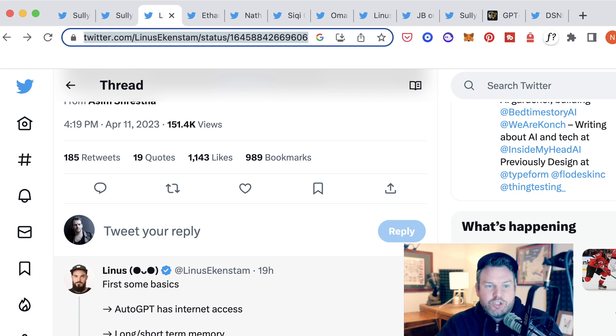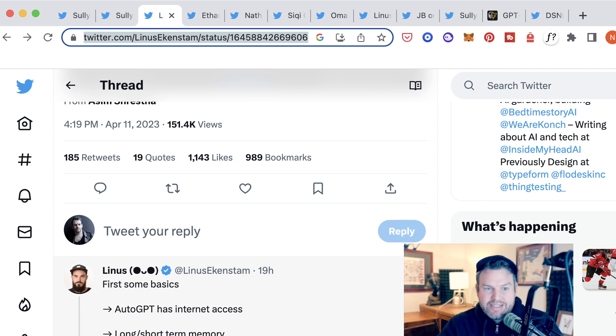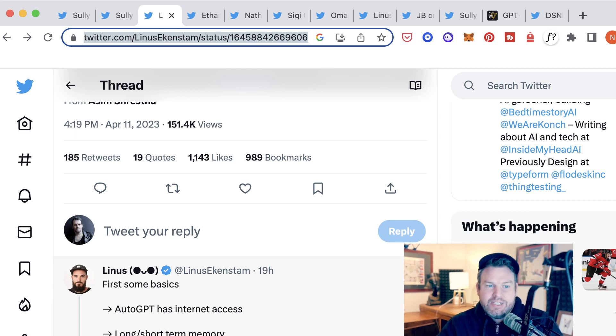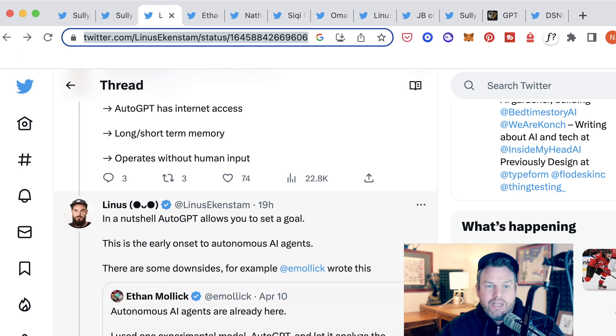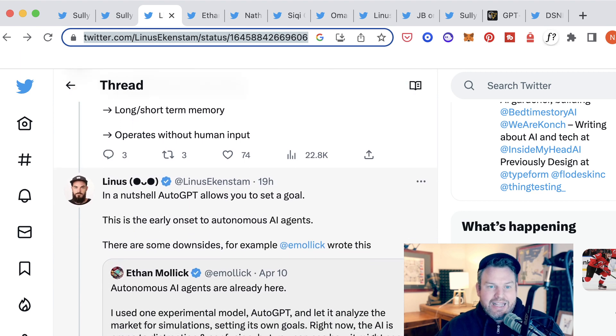Linus here describes it as AutoGPT having internet access, it has long and short-term memory, which is different, and it operates without human input. In a nutshell, he writes, AutoGPT allows you to set a goal and then get it done.